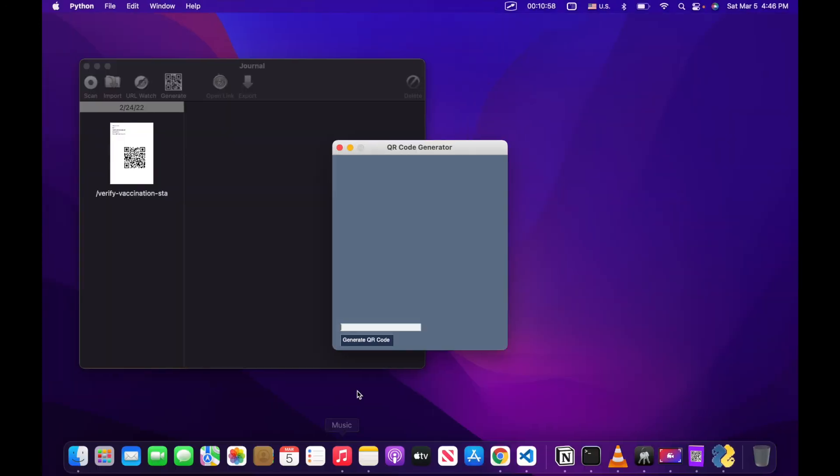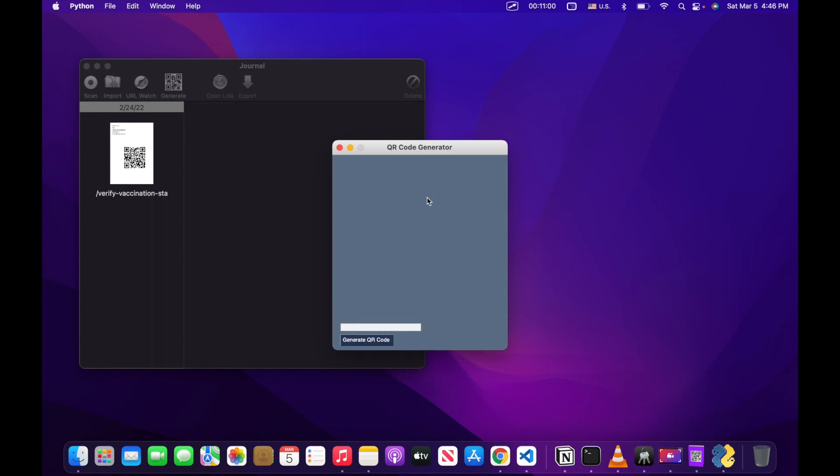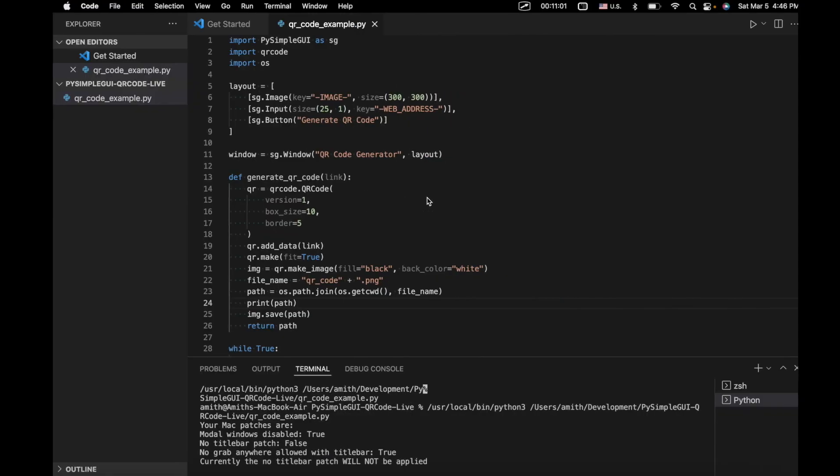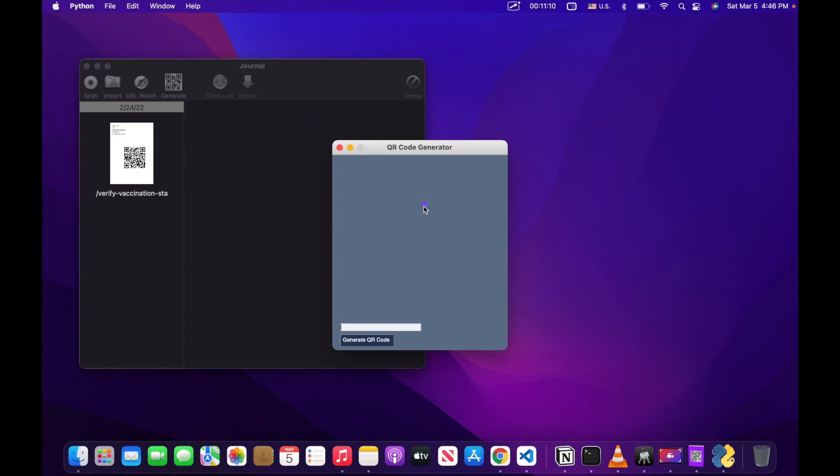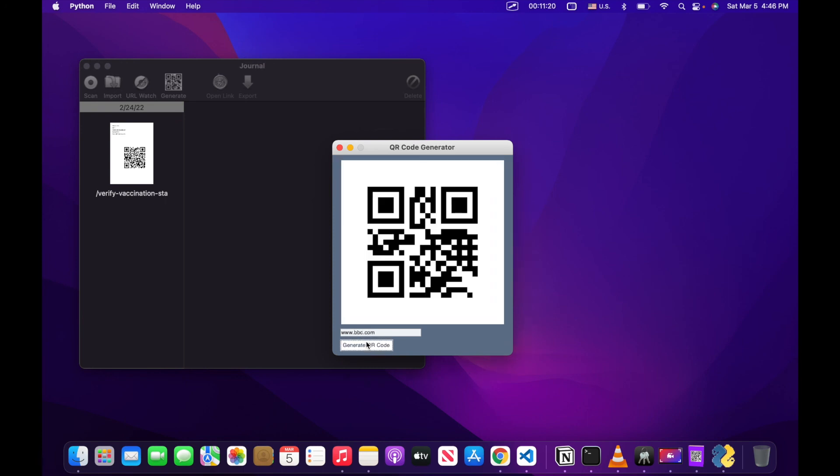So as you can see, this is blank right now. We don't really specify any file names, any data or any paths in our image element when we first open the application. So this is correctly empty. Let's type in a URL. So www.bvc.com. Let's generate a QR code. And there we go.